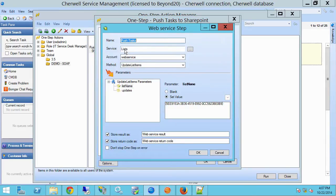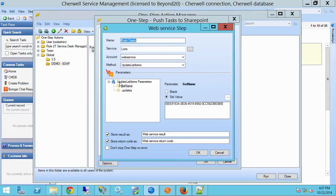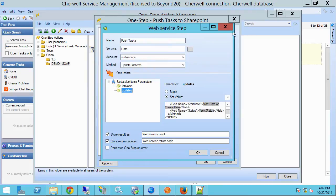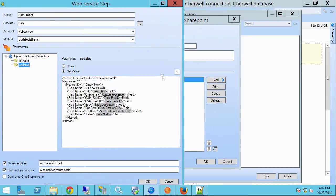Here I'm leveraging that service, which is the list service, and today I'm going to use the update list items method. Under list name for parameters, I've got the GUID, or the list ID, from SharePoint. Under updates, let's see if I can maximize this a bit, I have a bit of camel code to update SharePoint.